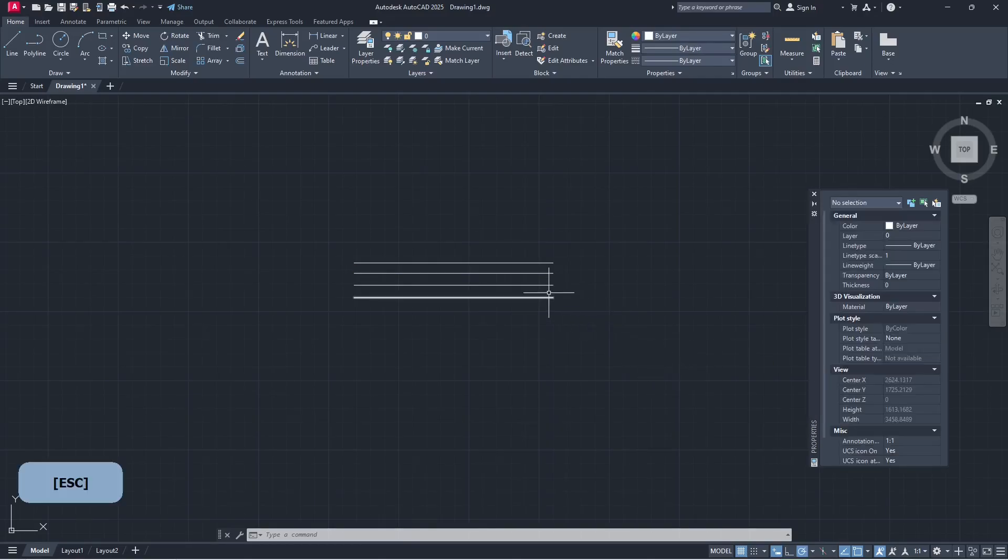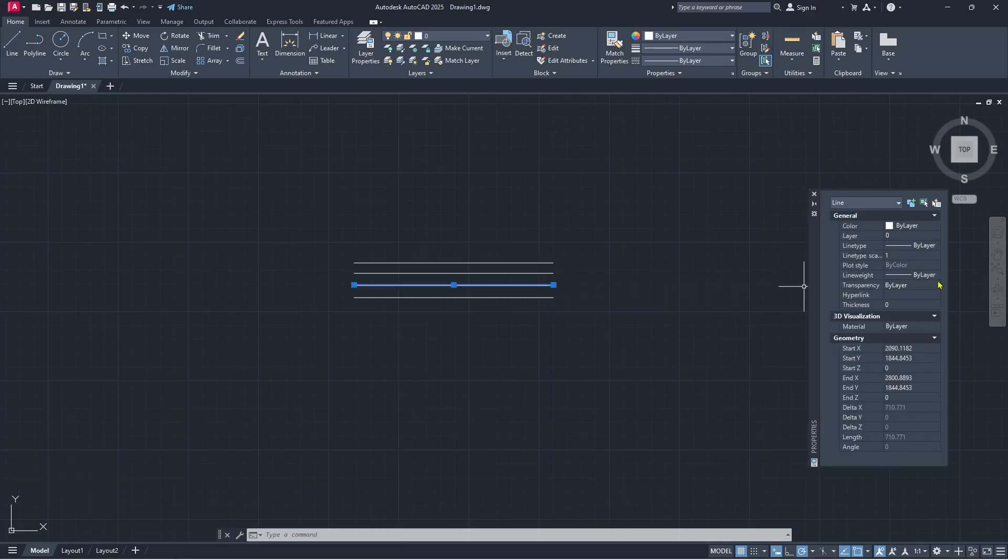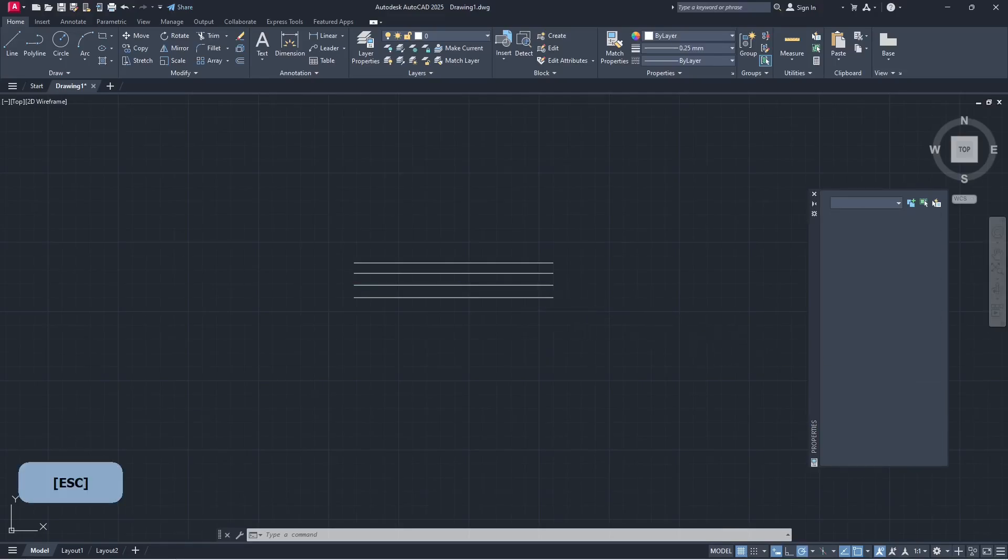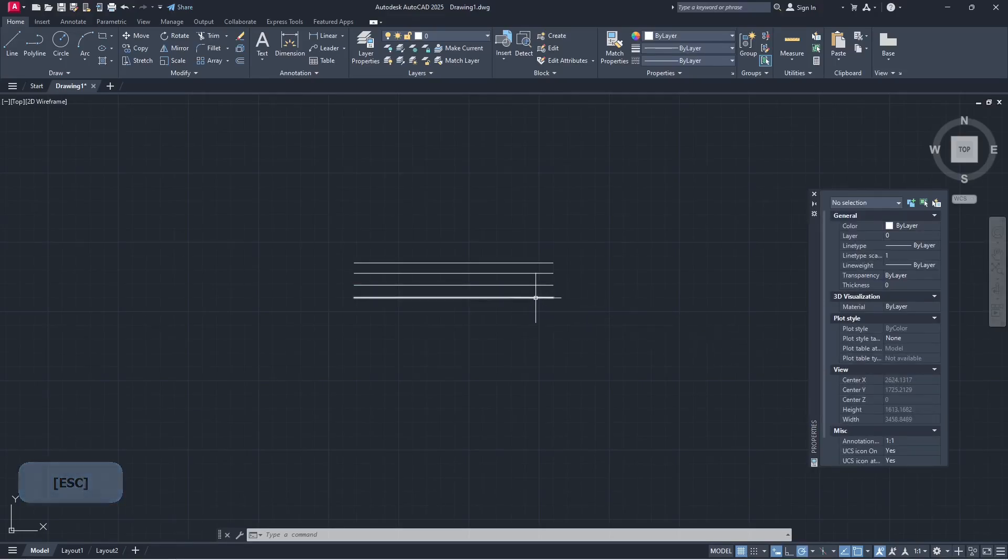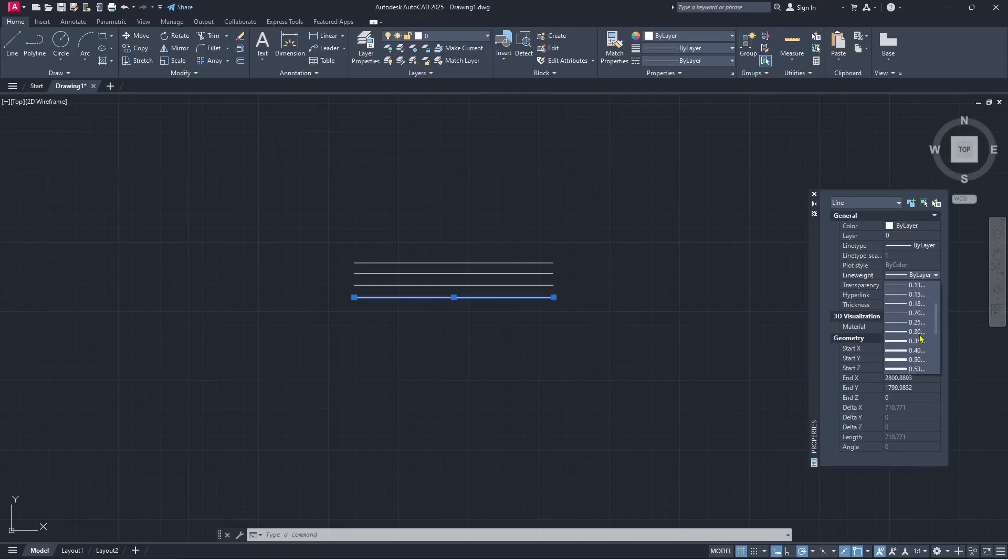And the third I will set line weight into 0.25, and the last you can set for the line weight into 0.35.